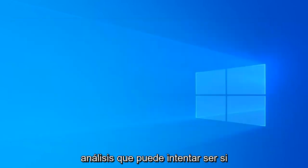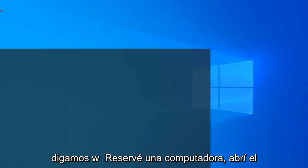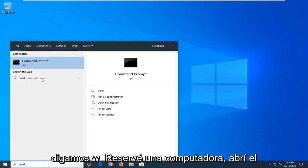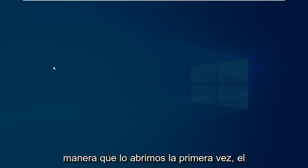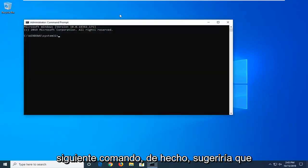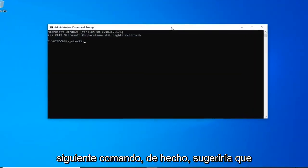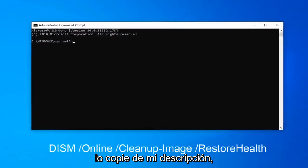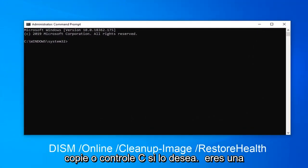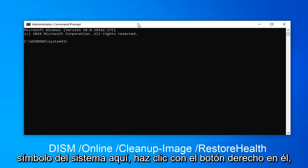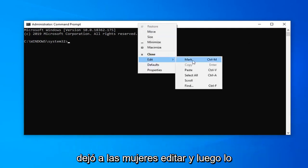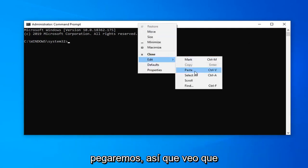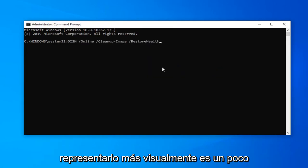Another scan you can attempt would be to restart your computer, open the command prompt back up in the same fashion we opened it up the first time. Next command I would actually suggest copying it from my description. So just copy over it. Right click and copy or control C if you're a keyboard person. And then go up to the top of the command prompt here. Right click on it, left click on edit and then we're going to paste it in.